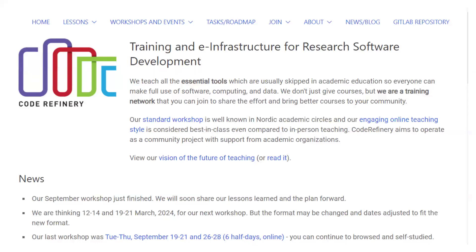Similar to the Carpentries, but more at the intermediate and moving towards more advanced skills, is Code Refinery. Code Refinery runs in a fairly similar way — materials are all made available online and their workshops are multi-day, free to attend. I would strongly recommend looking at their workshops and trying to attend every one you can. The skills they provide are very useful for people who are moving their careers in more of an RSE direction.